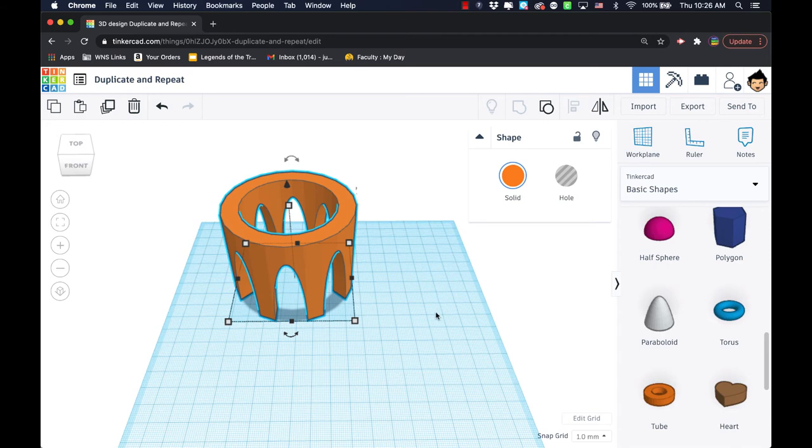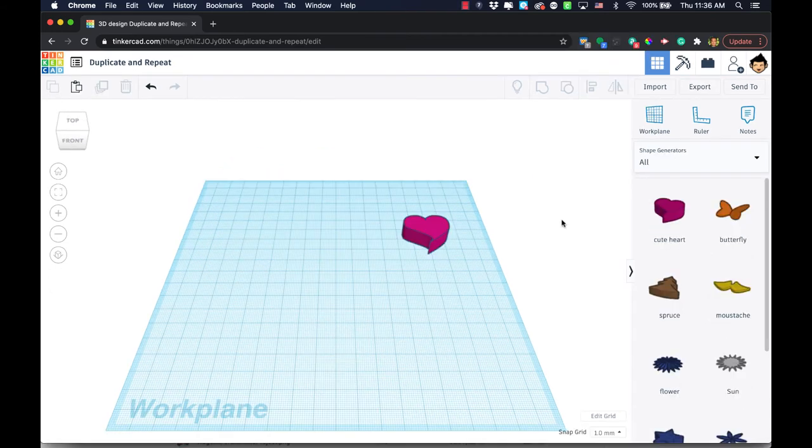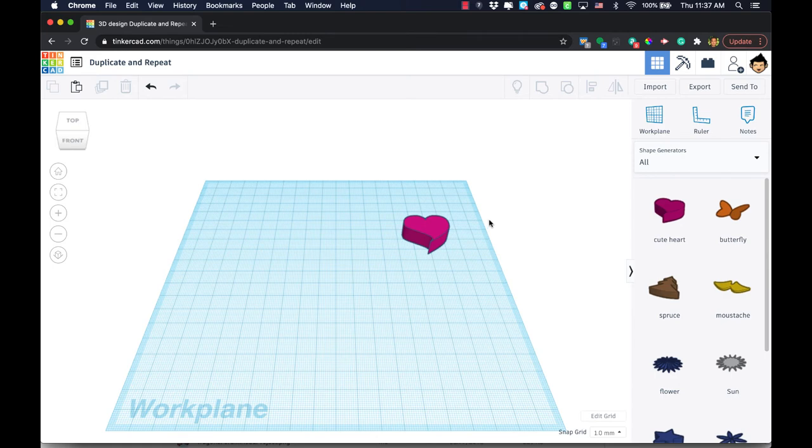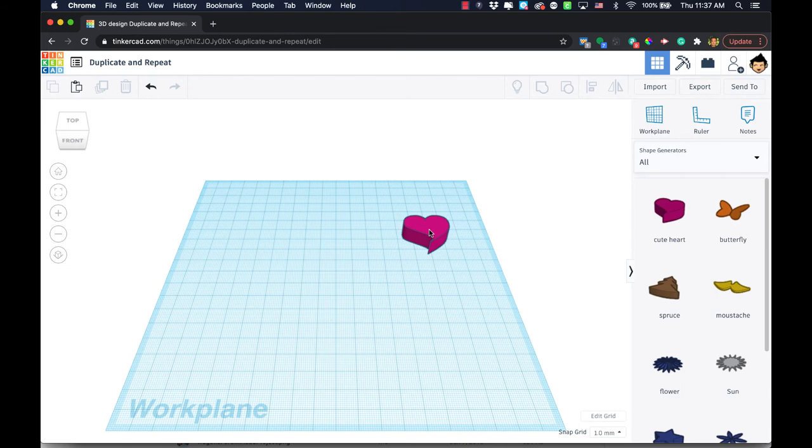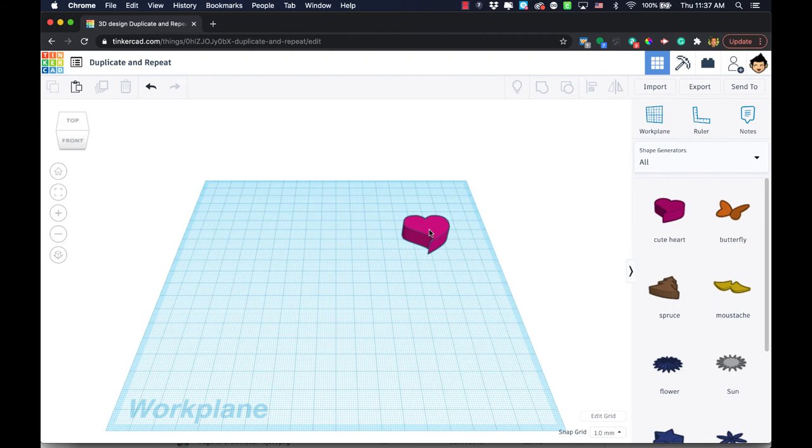Just like that, we can use duplicate and repeat to give ourselves the circular pattern. We thought we were done, but not quite. There actually is one more thing that I can show you about duplicate and repeat that can give even more versatility to the designs you make.